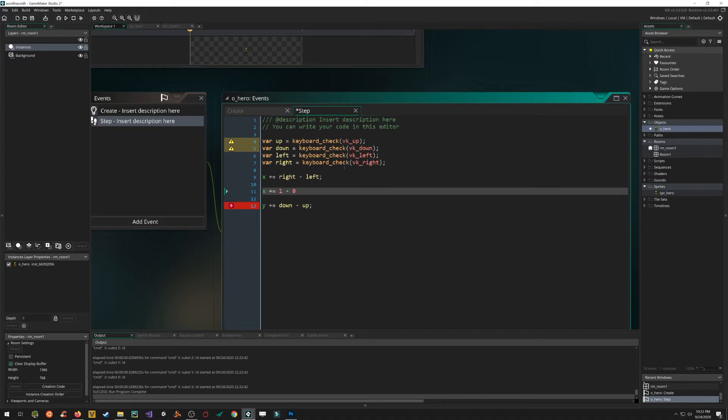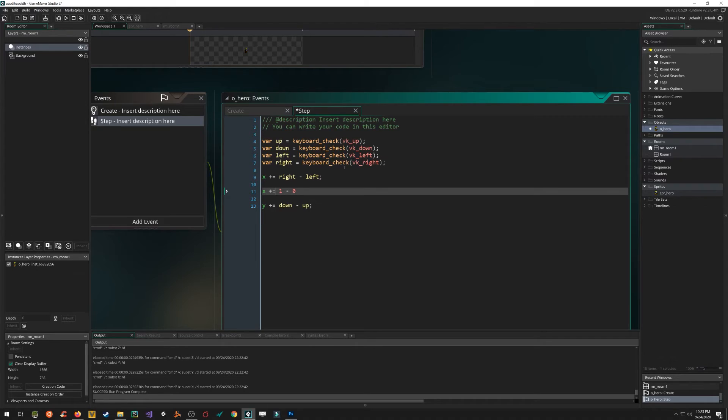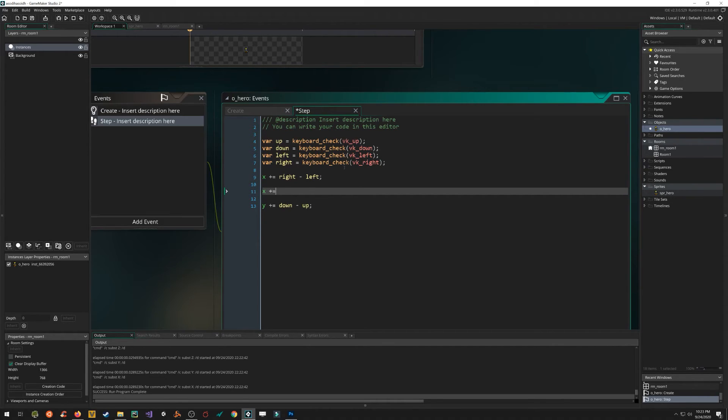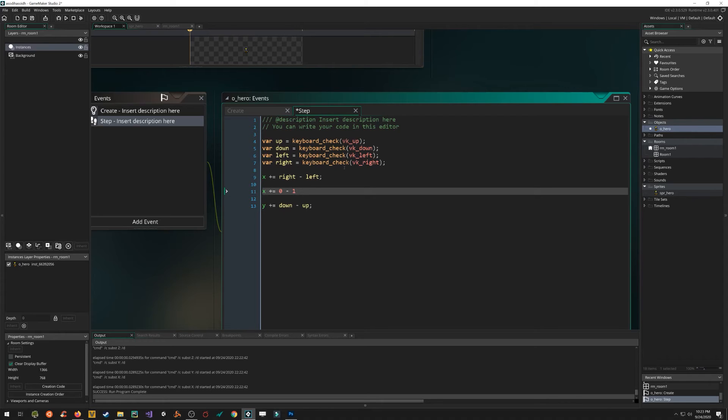Well, one minus zero is still one. So we're saying add one to X. Makes sense. So our X value is being incremented by one every frame that that's being held down. That explains our moving to the right. And for example, if right was not getting pressed and left was getting pressed, then zero minus one is negative one, which means that we're adding negative one to X, which is the same as subtracting one from X. So we would be moving left. So that's essentially how that works.